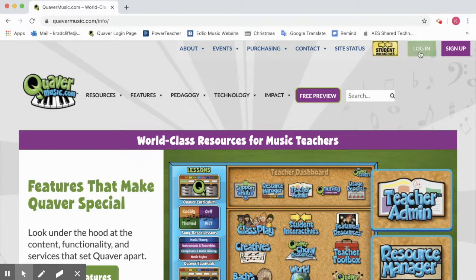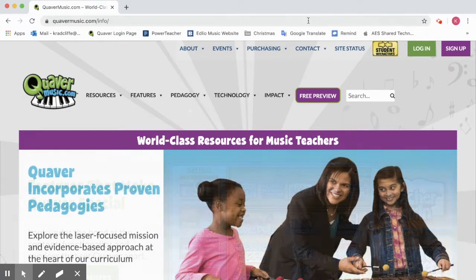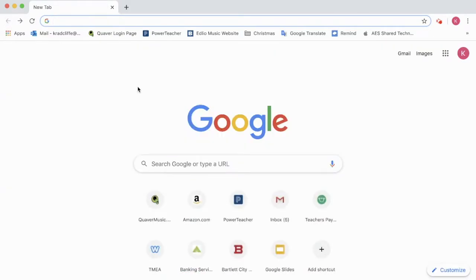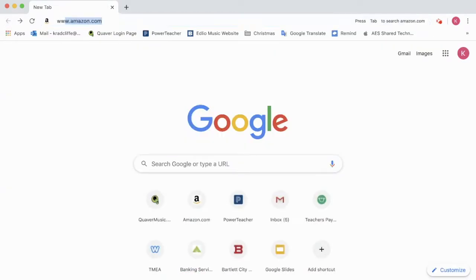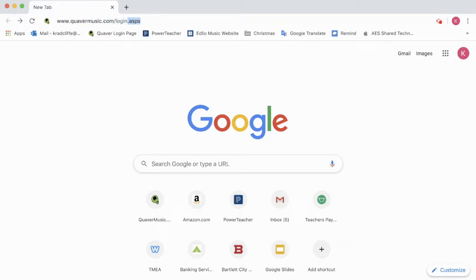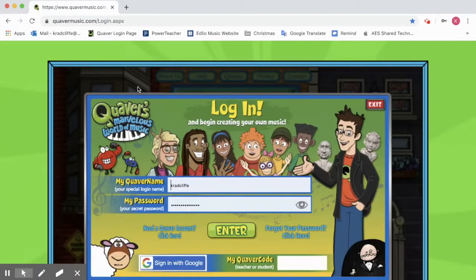If you click on the login button it's going to take you to the login page, or when you start back on your homepage in your browser, you can type in www.quavermusic.com/login and it will take you directly to this page right here.